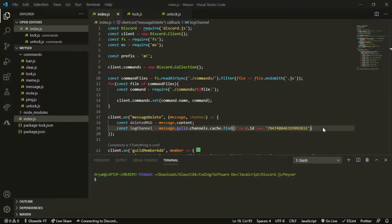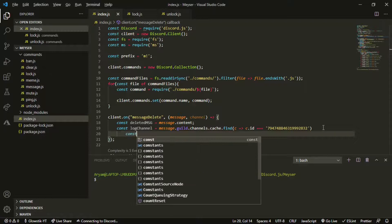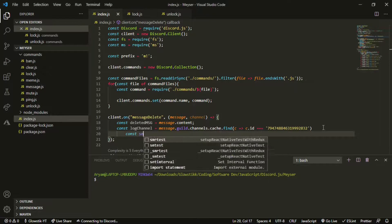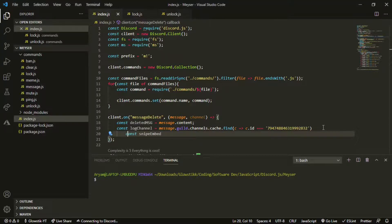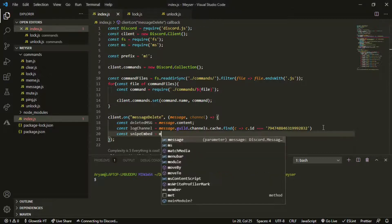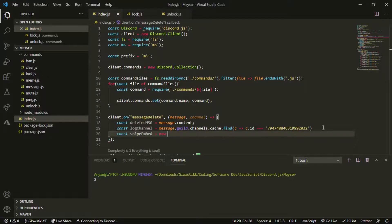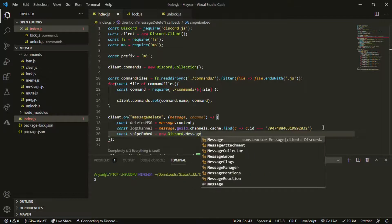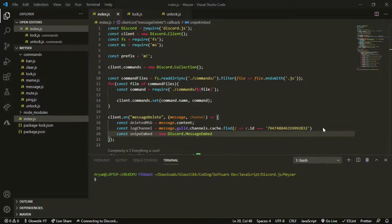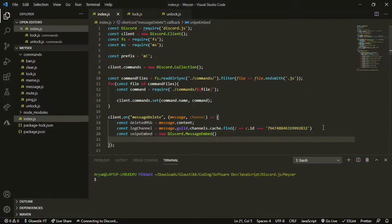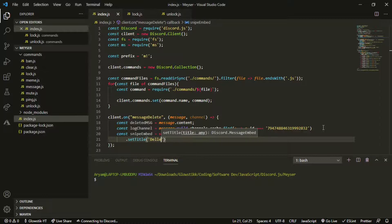Now that's where all of our logs will be set to. We can have another const and it's going to be called snipe embed. You can keep this whatever you want. It's going to be equal to new Discord.MessageEmbed.